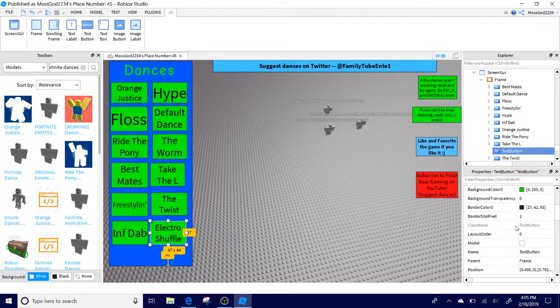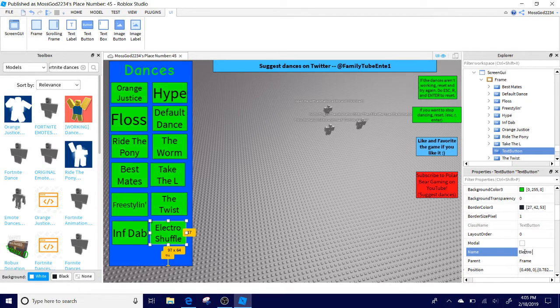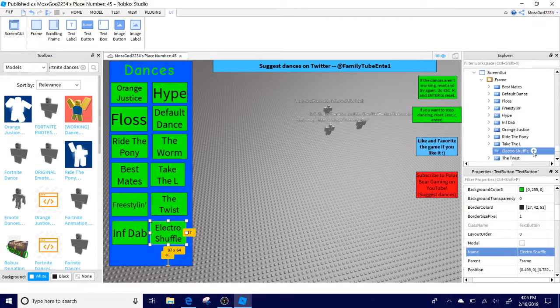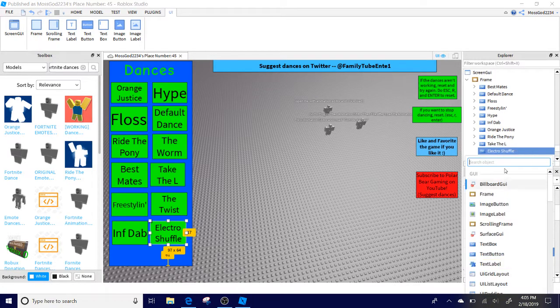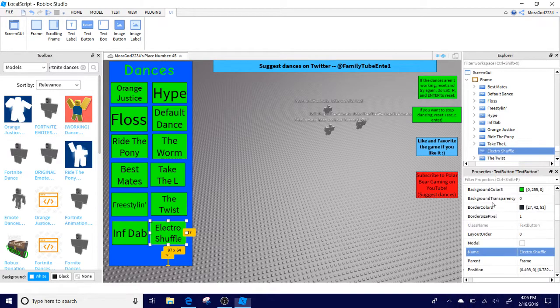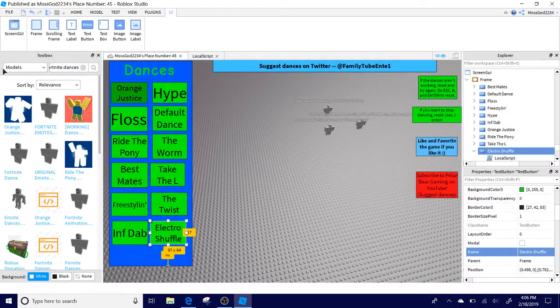In fact, we're going to change the name of the button to name 2. Just to be a little bit more organized. Alright, so now what you're going to want to do is you're going to want to add a local script into the text button that you had. And just keep it like that.